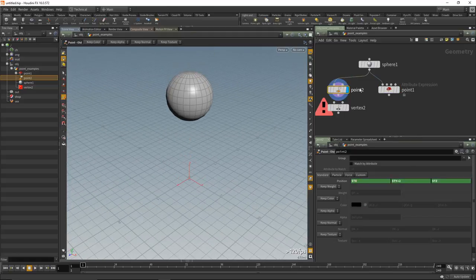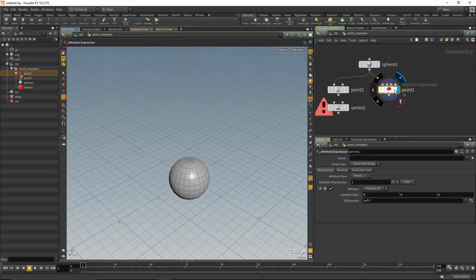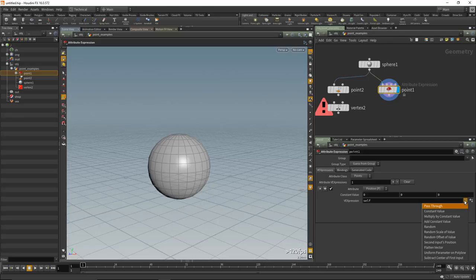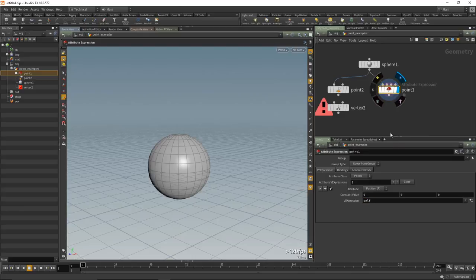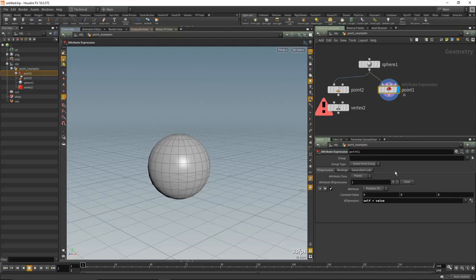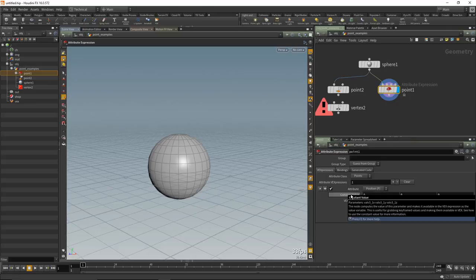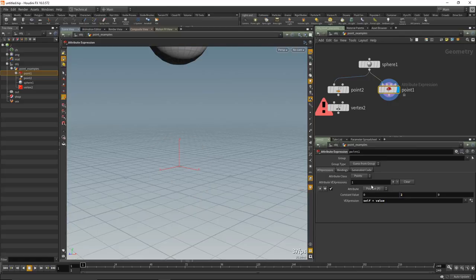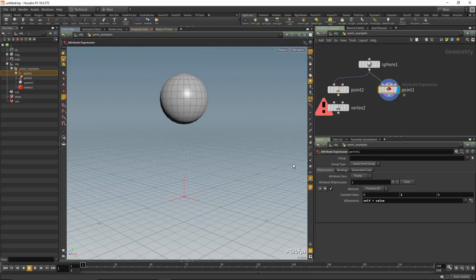In the new Attribute Expression SOP, pressing the arrow button to the right of the parameter gives us 'pass through', called 'self', and a 'value'. The new attribute expression works with 'self' (which inherits the attribute point position P) and 'value'. So 'self + value' means inherit point position P and add whatever is in 'value'. If you put in 2, you get the same result as before. It's much easier to access the basic stuff, and importantly it's compile-friendly.